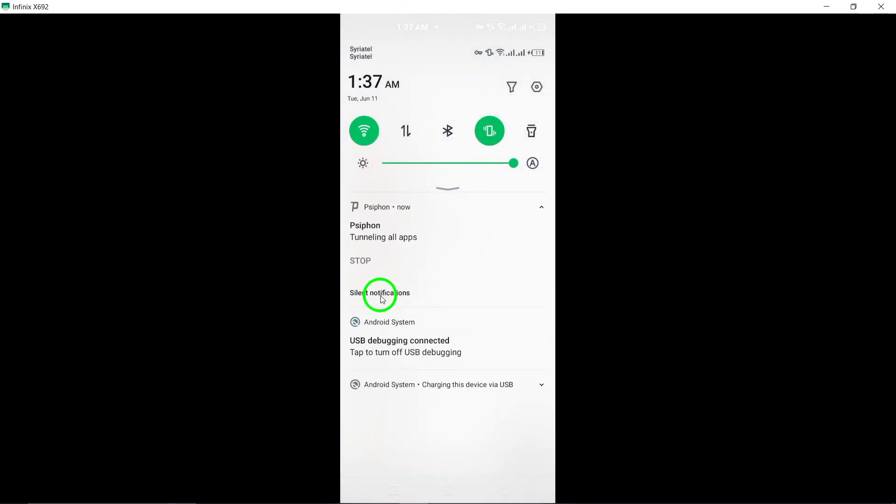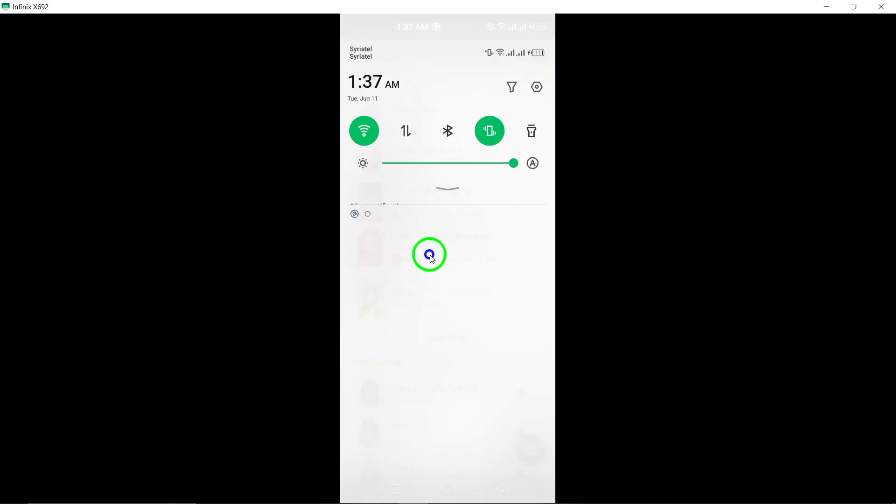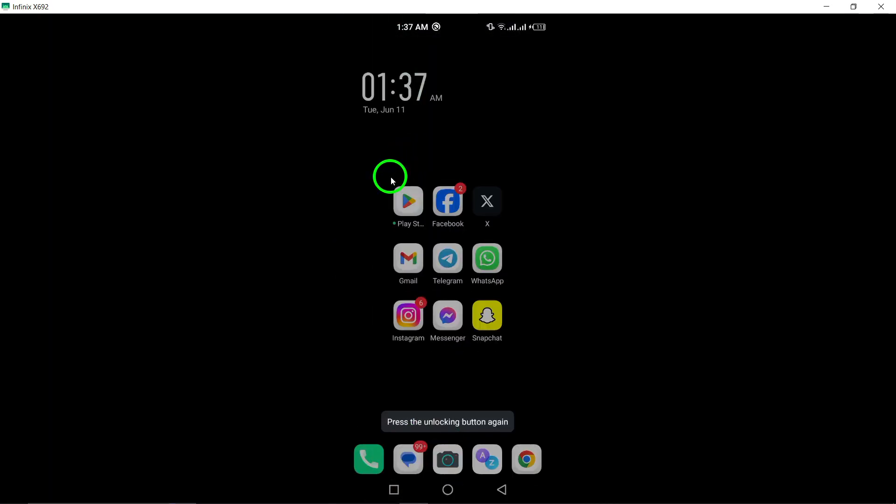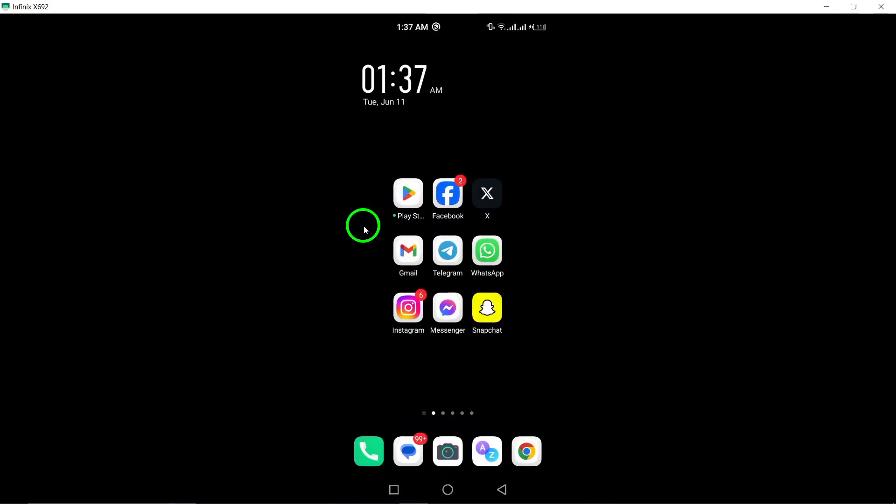Enjoy utilizing the updated search features in Snapchat to enhance your browsing experience and connect with the content that matters most to you.